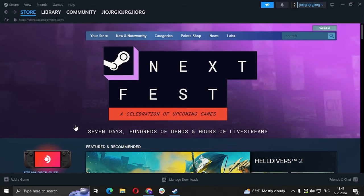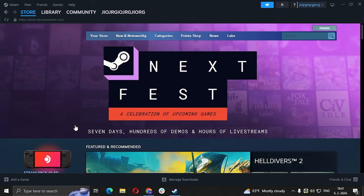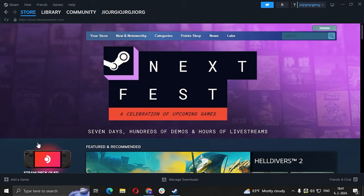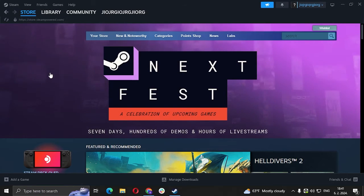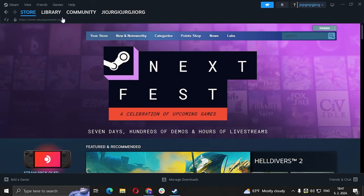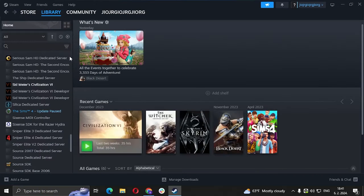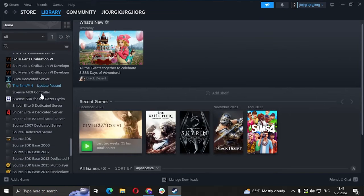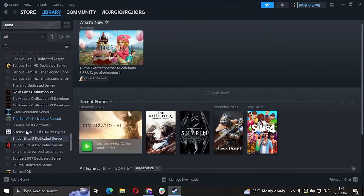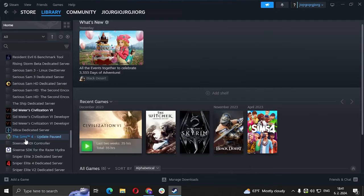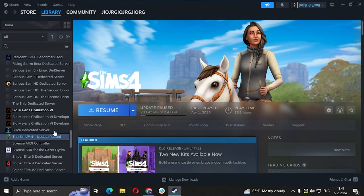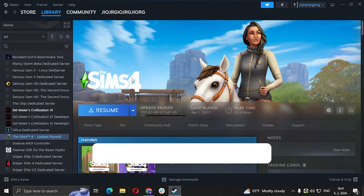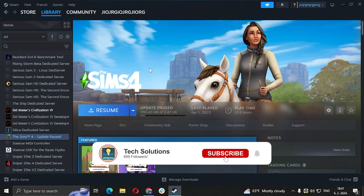So the first thing we're going to do is go to Library, and you're going to find the game you want to delete your progress in. I'm going to go with The Sims 4.